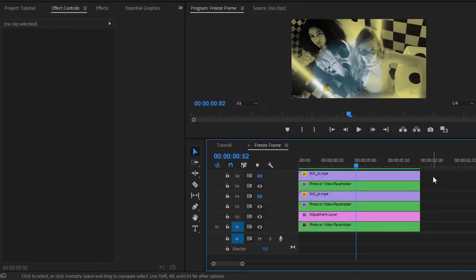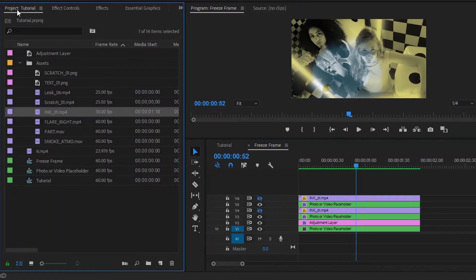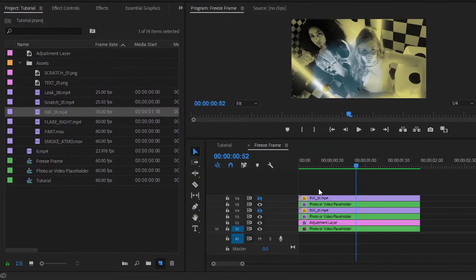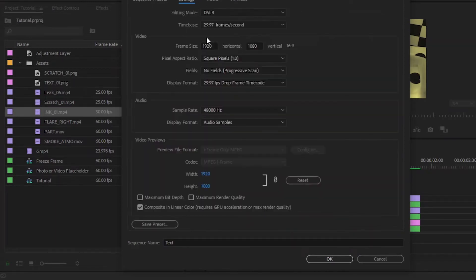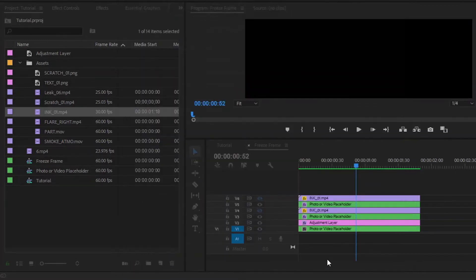Now I am going to add text. We have to create a text sequence. That's why move over to the project panel, then click on the New Item icon and select Sequence. Now I'm going to rename this sequence. After that, move over to the Settings panel. We have to change the frame size — I'm going to make the frame size 960 by 320. And from here, we have to select 60 frames per second. Then click OK.